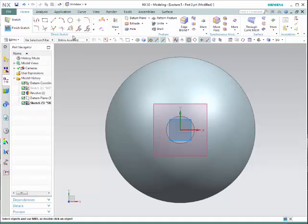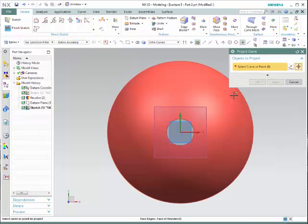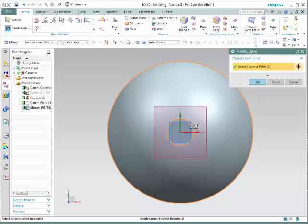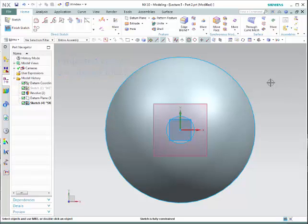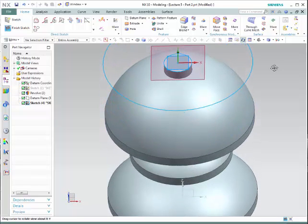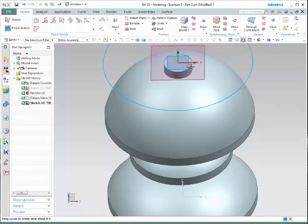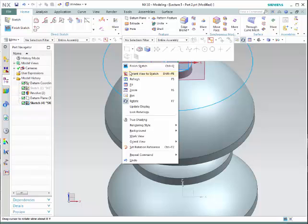To do so, go to the direct sketch toolbar and select the Project Curve icon. Select the surfaces — outer circle, inner circle — click OK. Notice that they become blue, which means that they were not created in the sketch but were projected from another surface into the sketch. To see where they come from, we're going to simply rotate the part. Notice that it shows us that this curve corresponds to the projection of this surface. To go back into the sketch orientation, right-click and go to Orient View to Sketch.